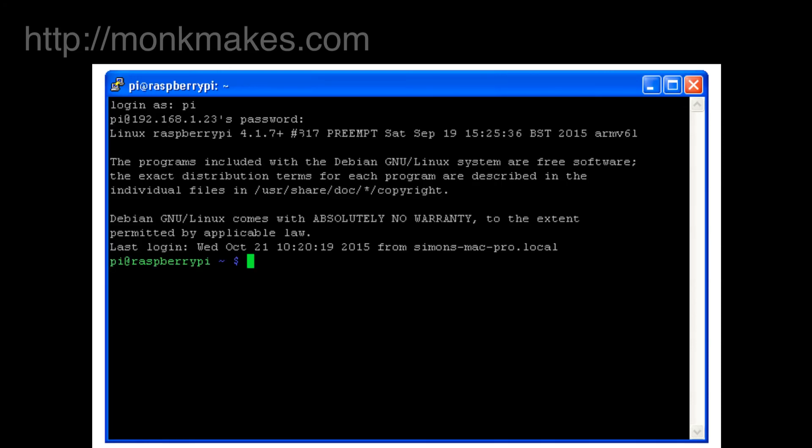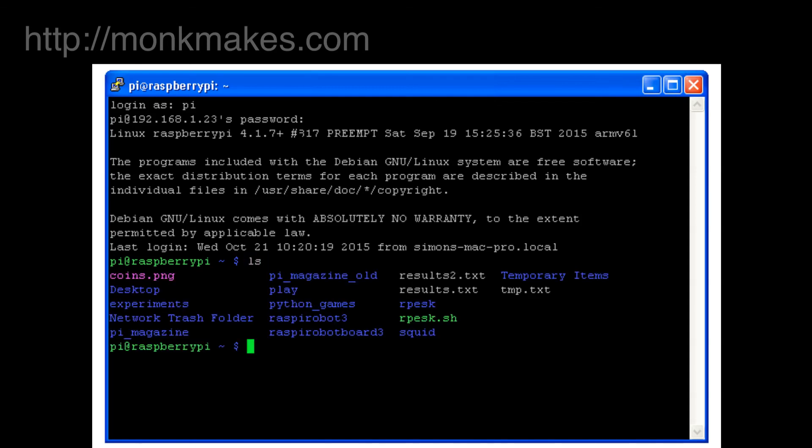And there we go, we're in and we can browse the file system and interact with it in whatever way we like just as if we were actually on the Raspberry Pi itself.